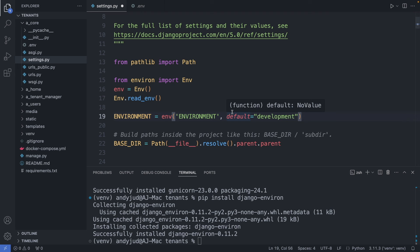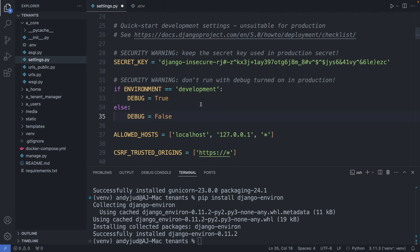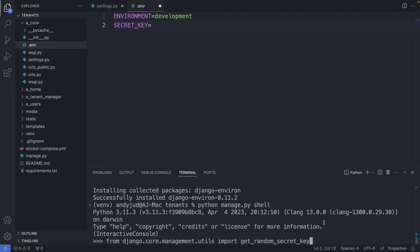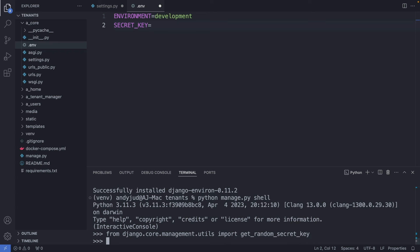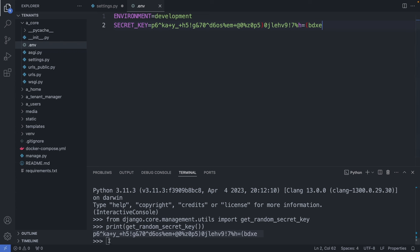Now we set the debug mode depending on the environment. With this, debug is disabled in production. Next, we set up the secret key. For this I generate a new secret key. I open up the Python shell with python manage.py shell. Then I import the get_random_secret_key function, call this function and print the value. And this is my new secret key. I paste it in here, save this file, and exit the shell.